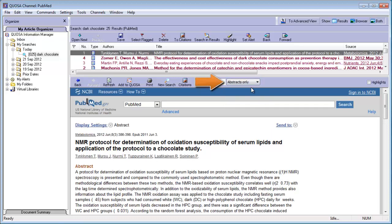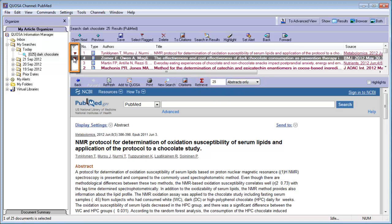Specify Abstracts as your preferred format, read the abstracts in Quosa, and mark the ones that you would like to get the PDFs for. When ready, select all marked articles.